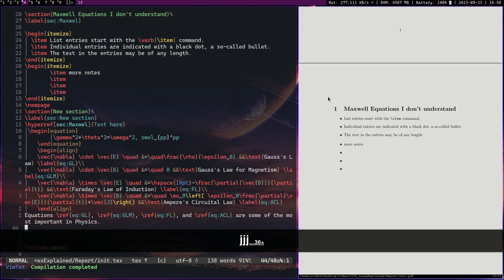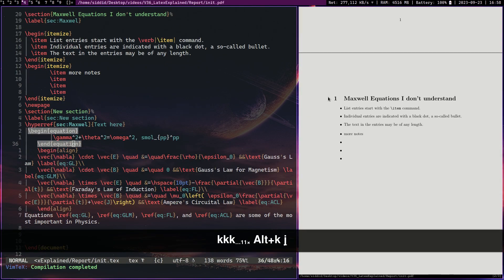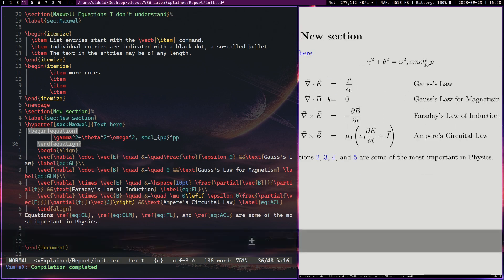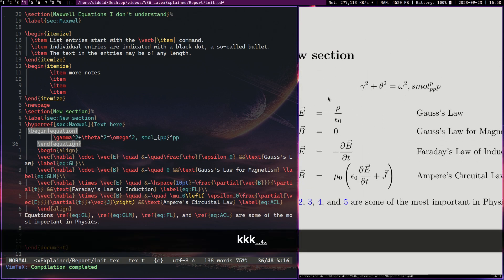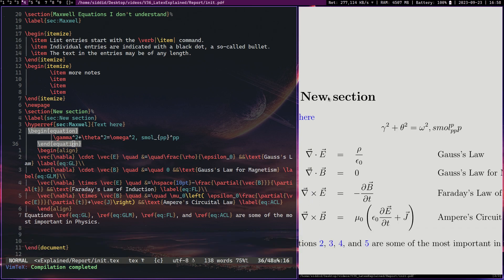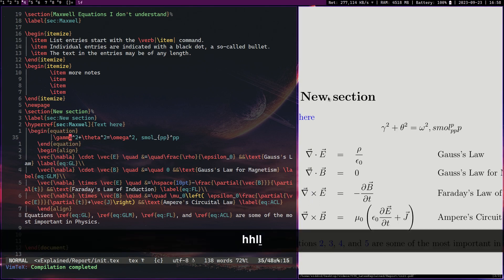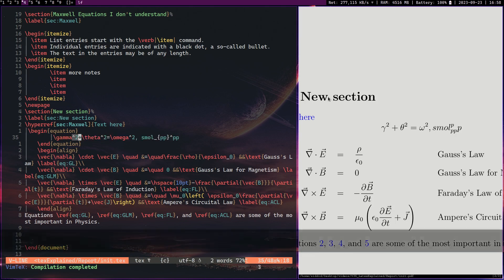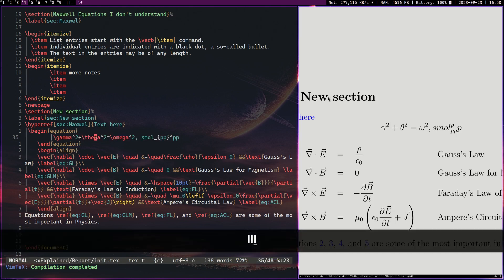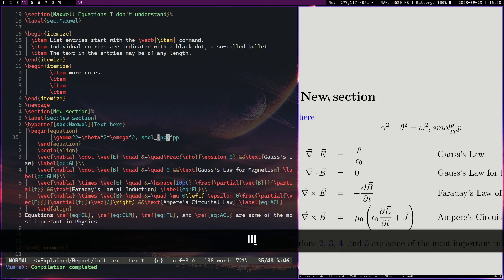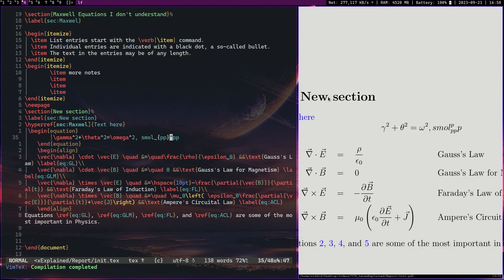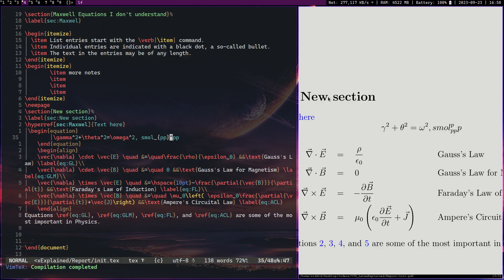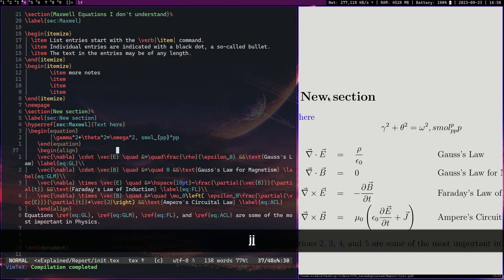And now, another thing LaTeX is extremely good for is math equations. Let's take, for example, simple math equations like the first one. How would you write an equation like this in Word? You would just take forever. You would have to do things like click something to get the power sign, and then you'll have to click something again to get the subscript. Now, in LaTeX, underscore and the power sign just handles it automatically, as you can see over here.